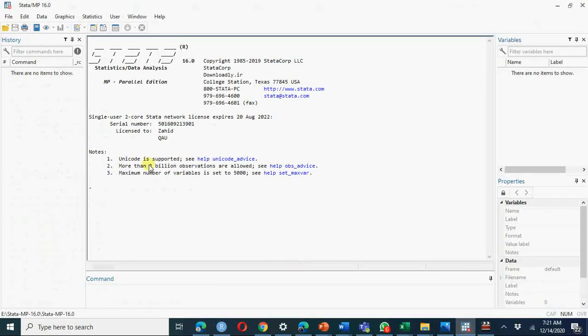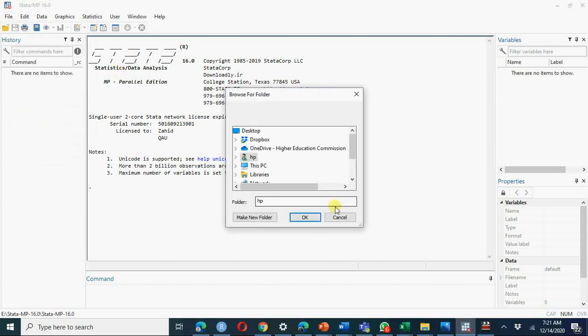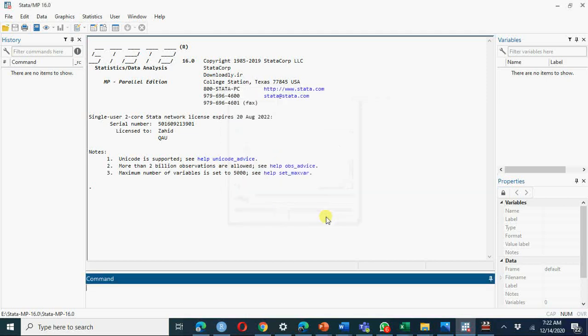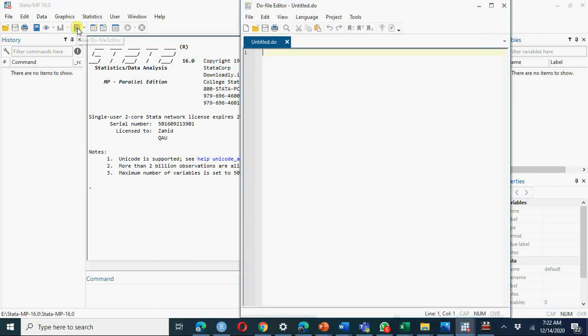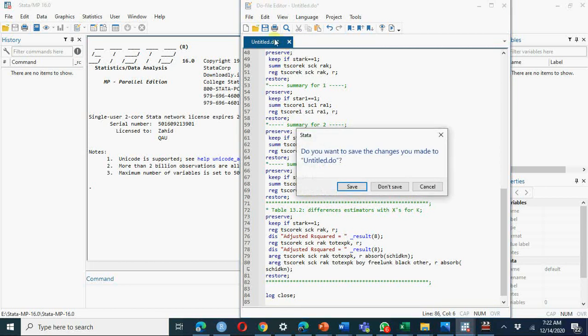Here we have Stata window. Go to Stata, go to change your working directory whatever you want, because otherwise you will be confused where your results are. So change your working directory. Then go to this do file. If you want to open new do file, just do file ctrl paste.